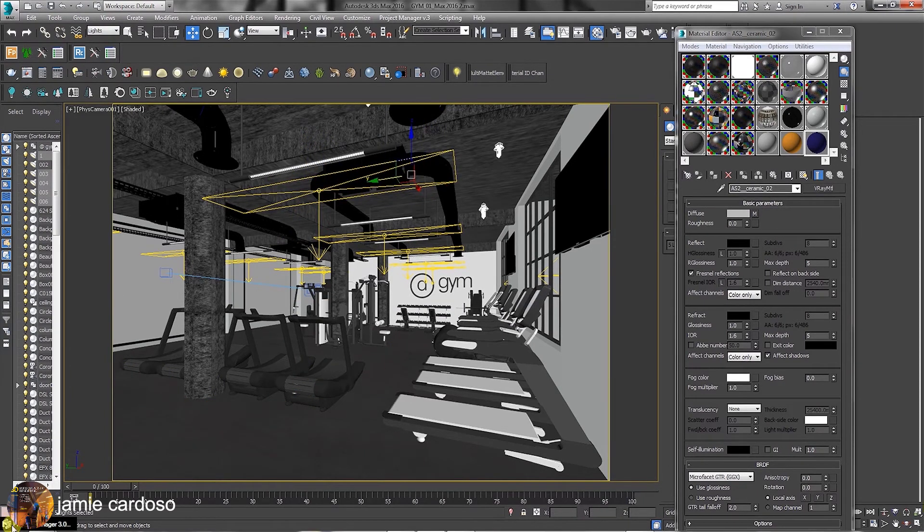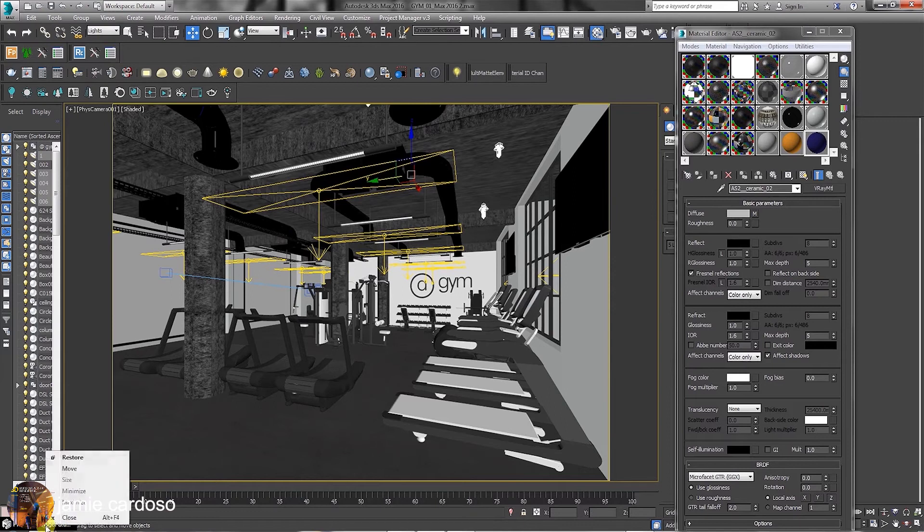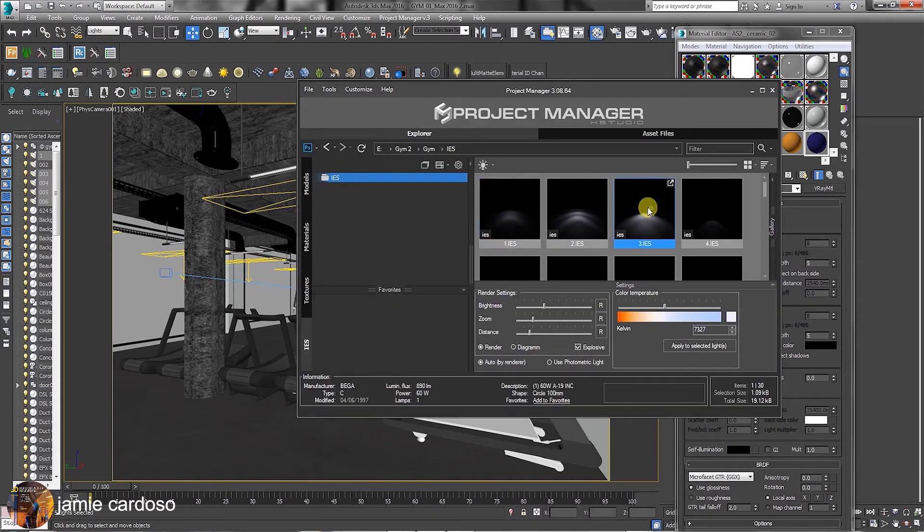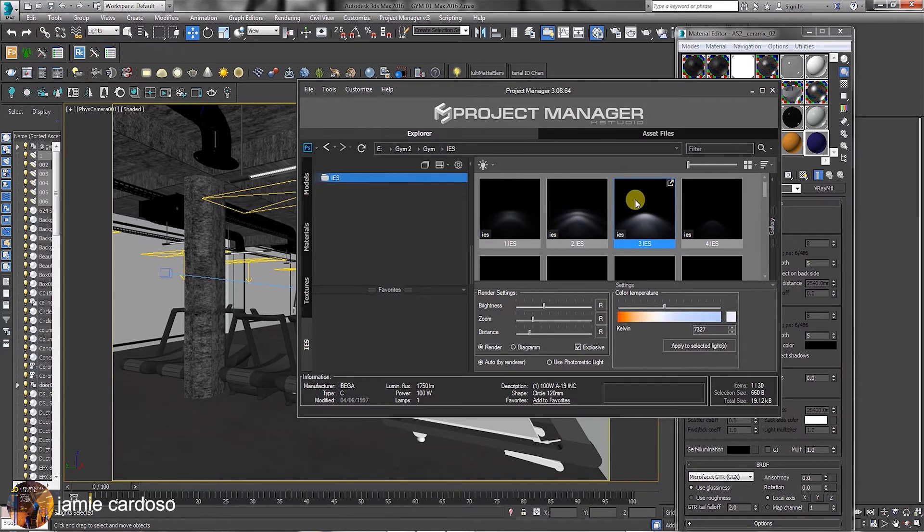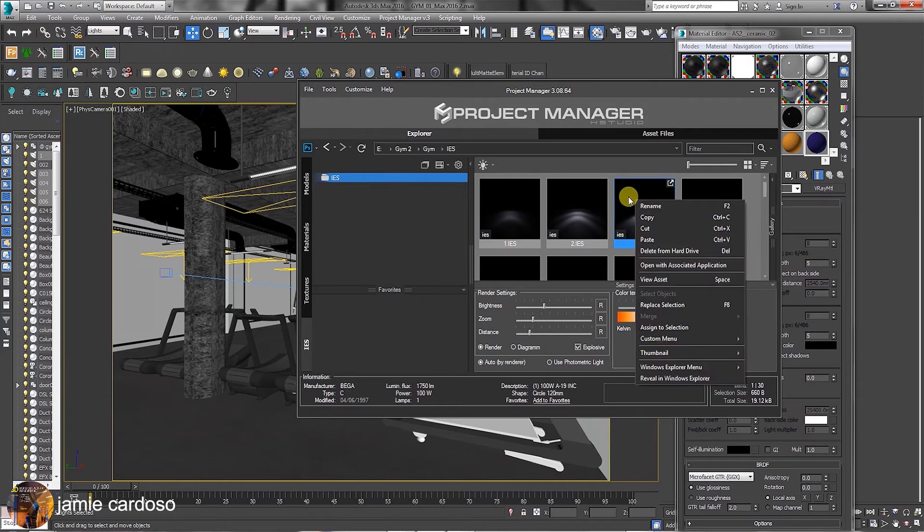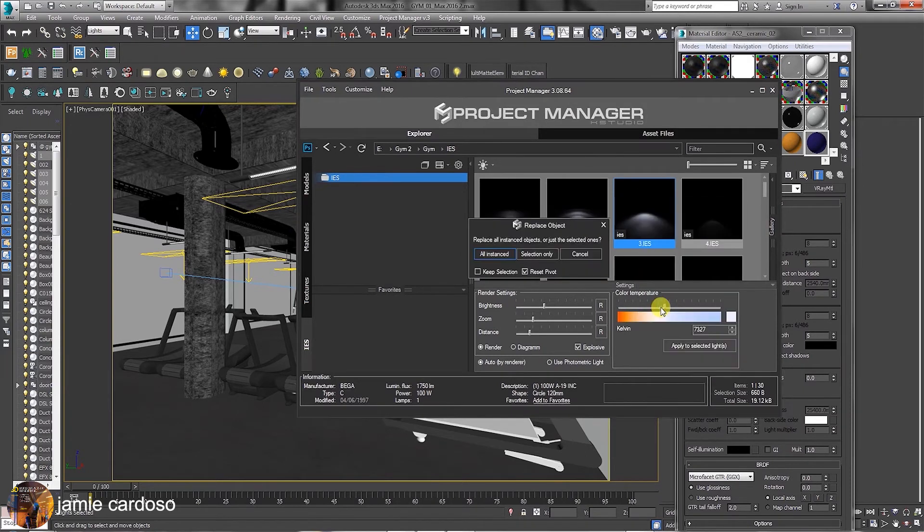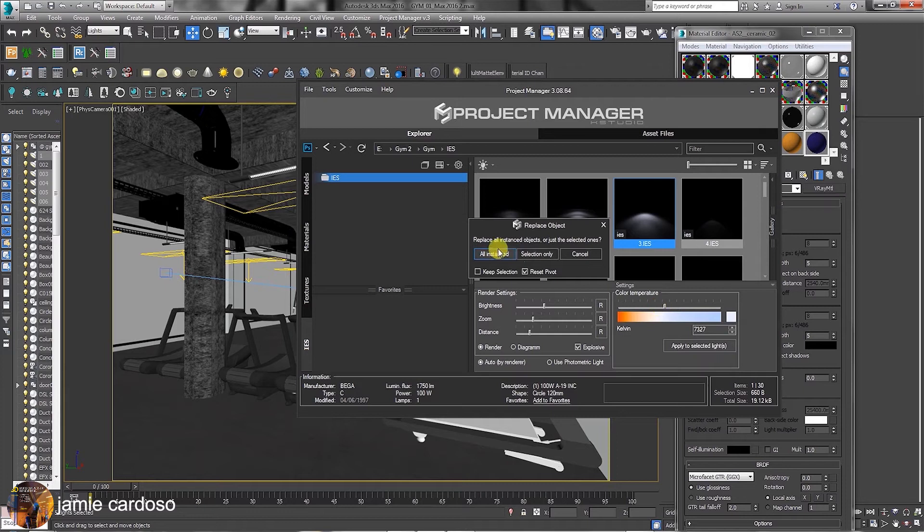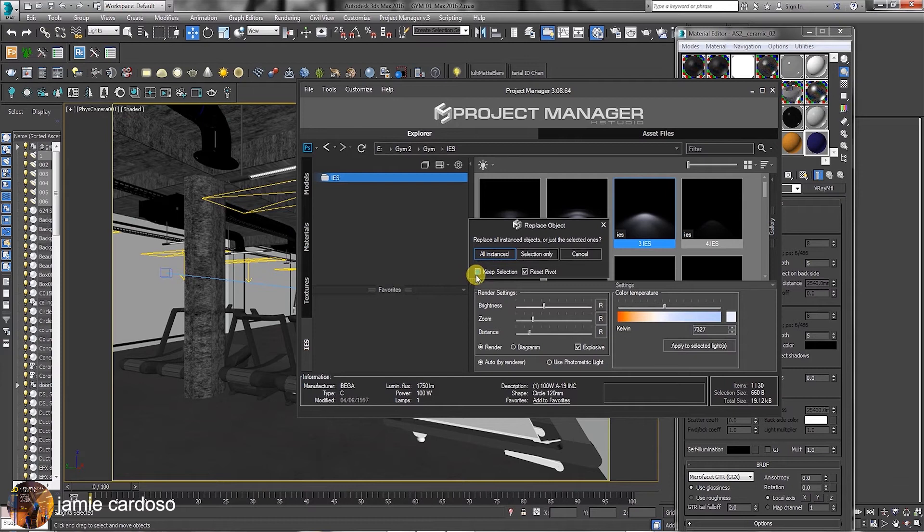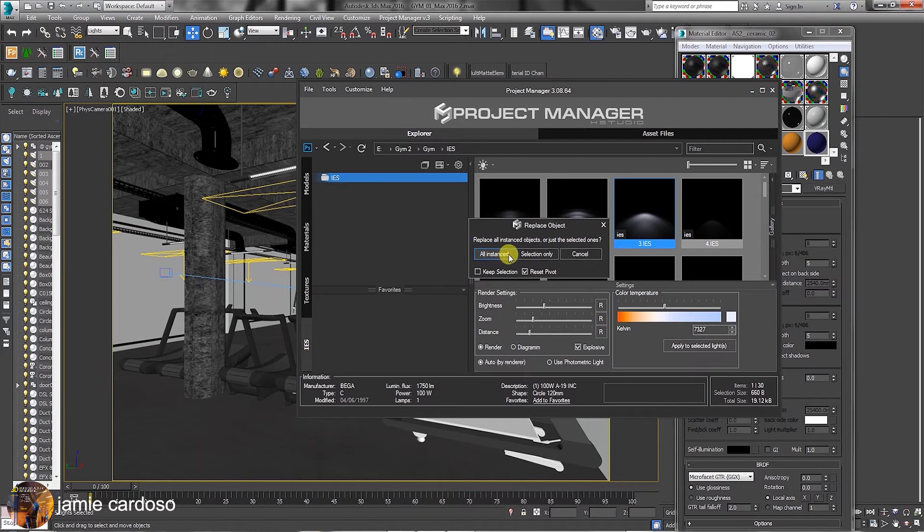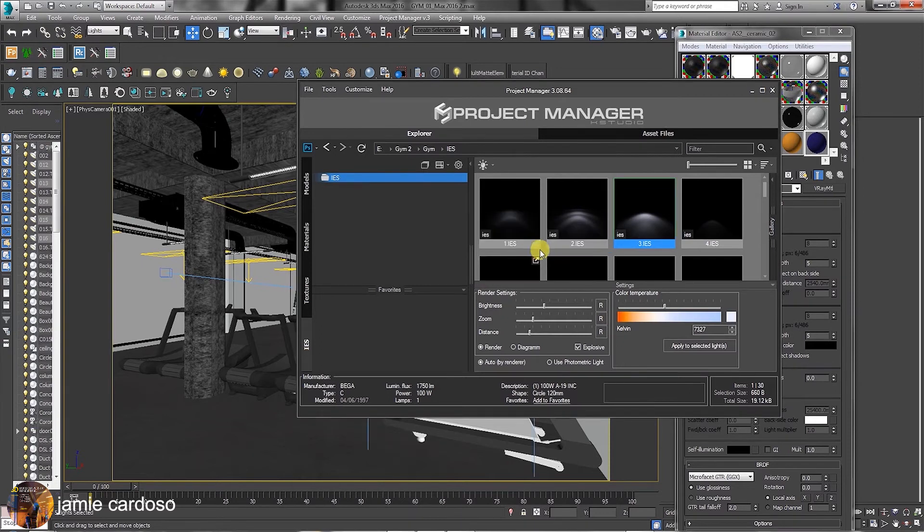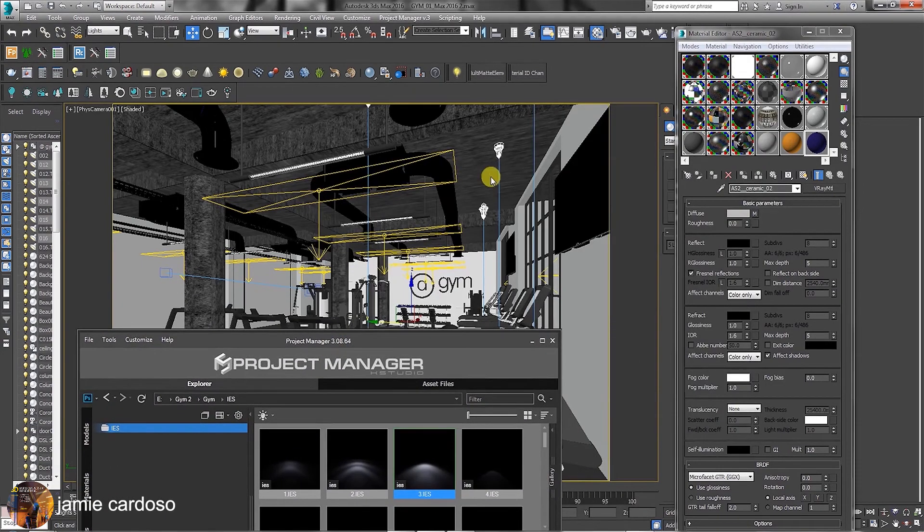Users can also choose to replace the selected lights. To do so, simply select another IES light in the Project Manager, right click and choose to replace selection. The Replace Subject dialog allows users to replace all instance, selection only, or simply cancel. The option to keep selection adds new lights in the scene while retaining the previous one, as opposed to completely replace them with the selected one. Choose the selection only option. As you can see, the selected lights were replaced.